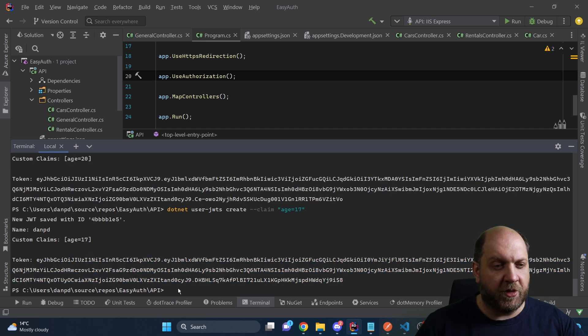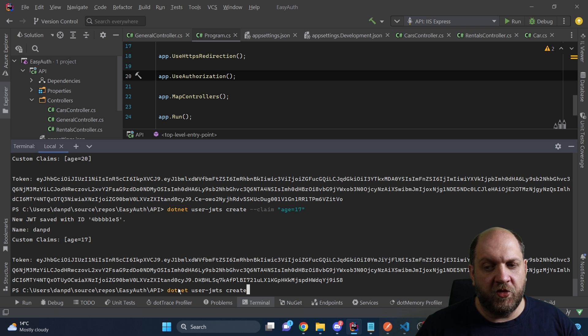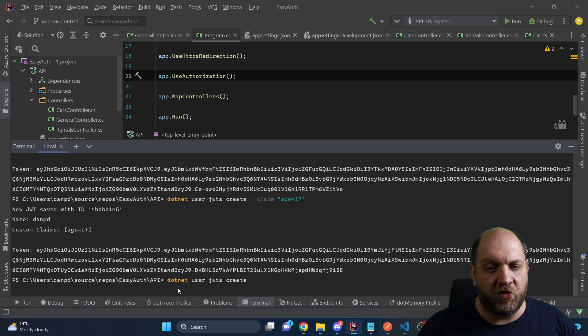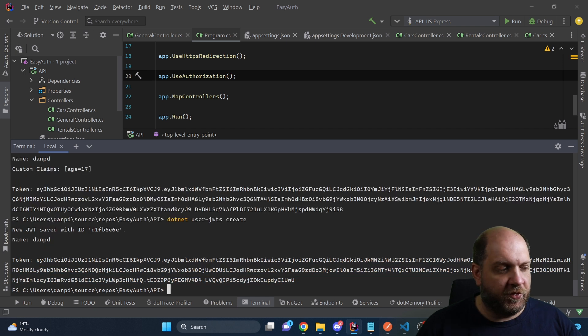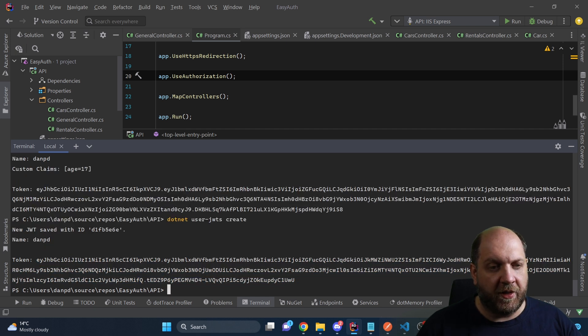Last but not least, let's also generate a regular token without any role and without any additional claim, and copy that to our notepad as well.